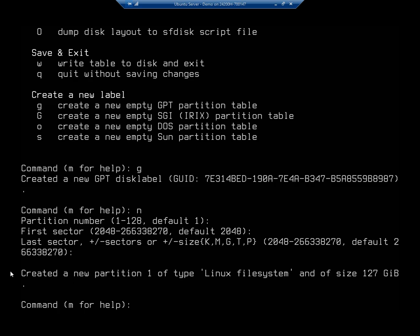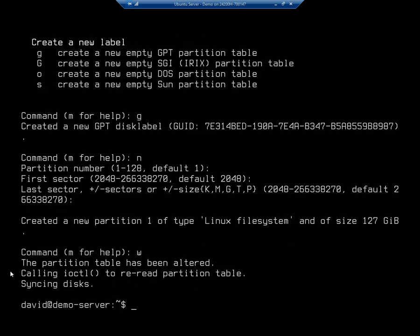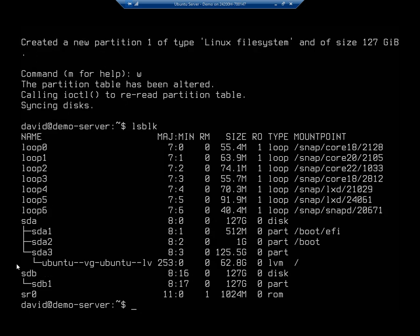All right. So if I'm happy with that, I can do W to write out my changes and exit. Now, that gives me a partition table. Let me do the LSBLK again. And you're going to see now we have SDB, and then we've got a partition. SDB is a disk. SDB 1 is a partition on that disk.